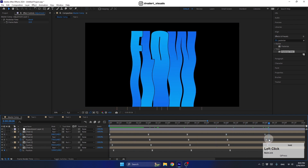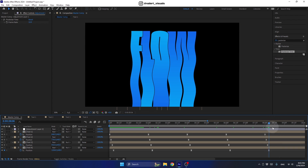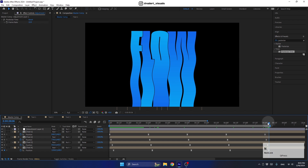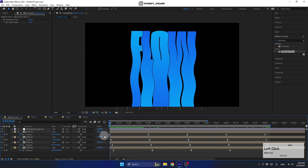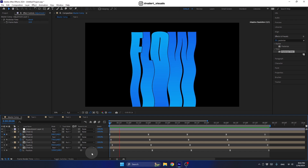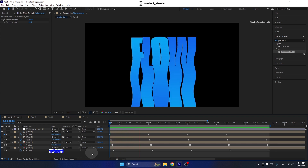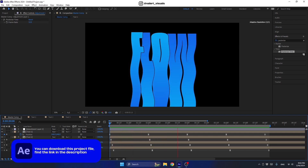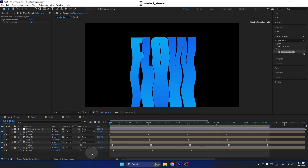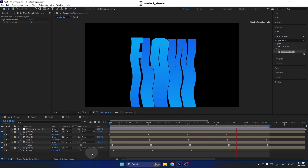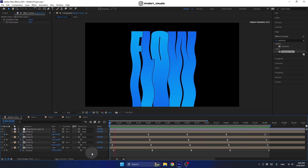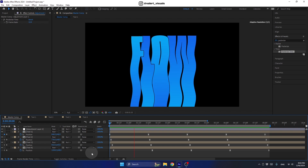Let's trim the work area to the end of this animation using the N key, and now we can see what we've done so far. It looks great! I hope you enjoyed this tutorial, and I'll see you in the next one.